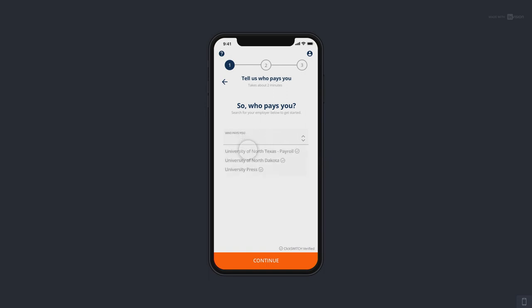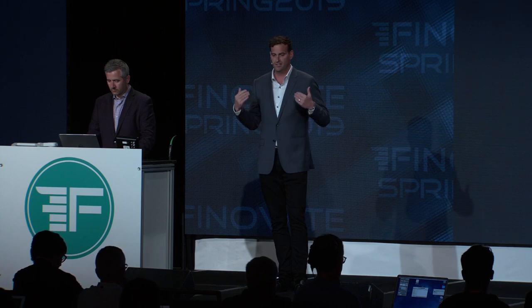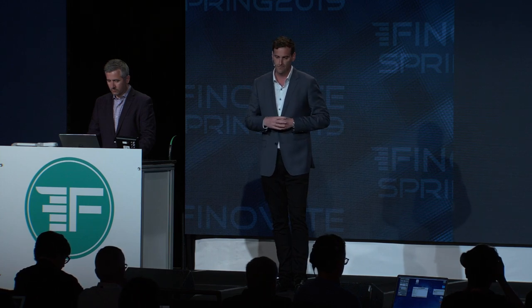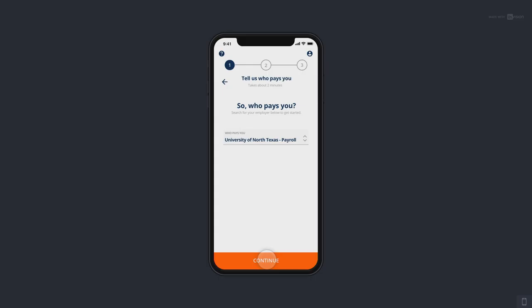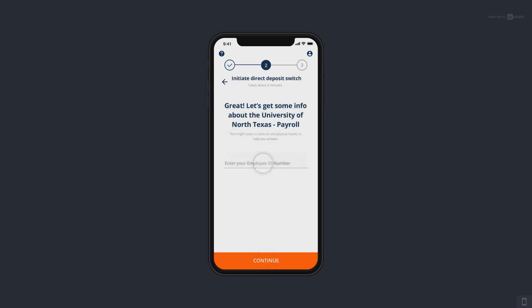We use a Google API on the front end, so any business you can search within Google, you can find within ClickSwitch. So we're going to switch from — let's say I work at the University of North Texas. I'm going to type in my employer, University of North Texas, and click continue. We have a backend database that's full of employers and depositors and merchants from all over the country, built basically one by one with each financial institution.